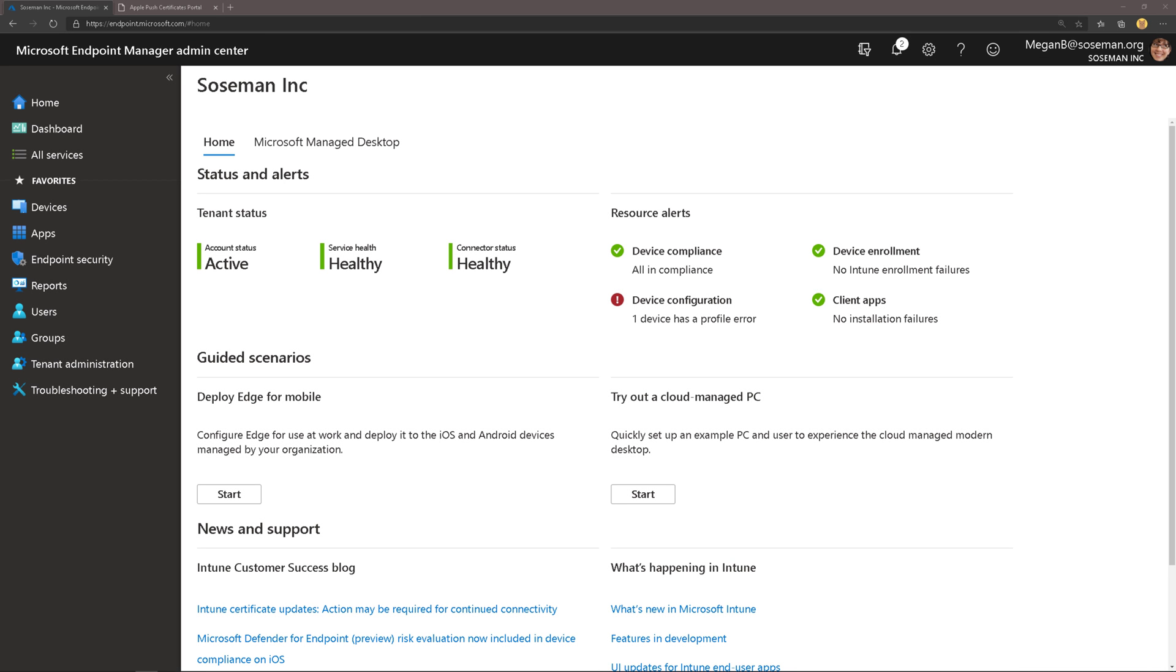Welcome back. This is the first video in a series of videos all around managing macOS using Microsoft Endpoint Manager, also known as Microsoft Intune. In this first video, I'm going to show you how to get the environment set up for macOS and then actually enroll a Mac device. Let's go ahead and jump into it.